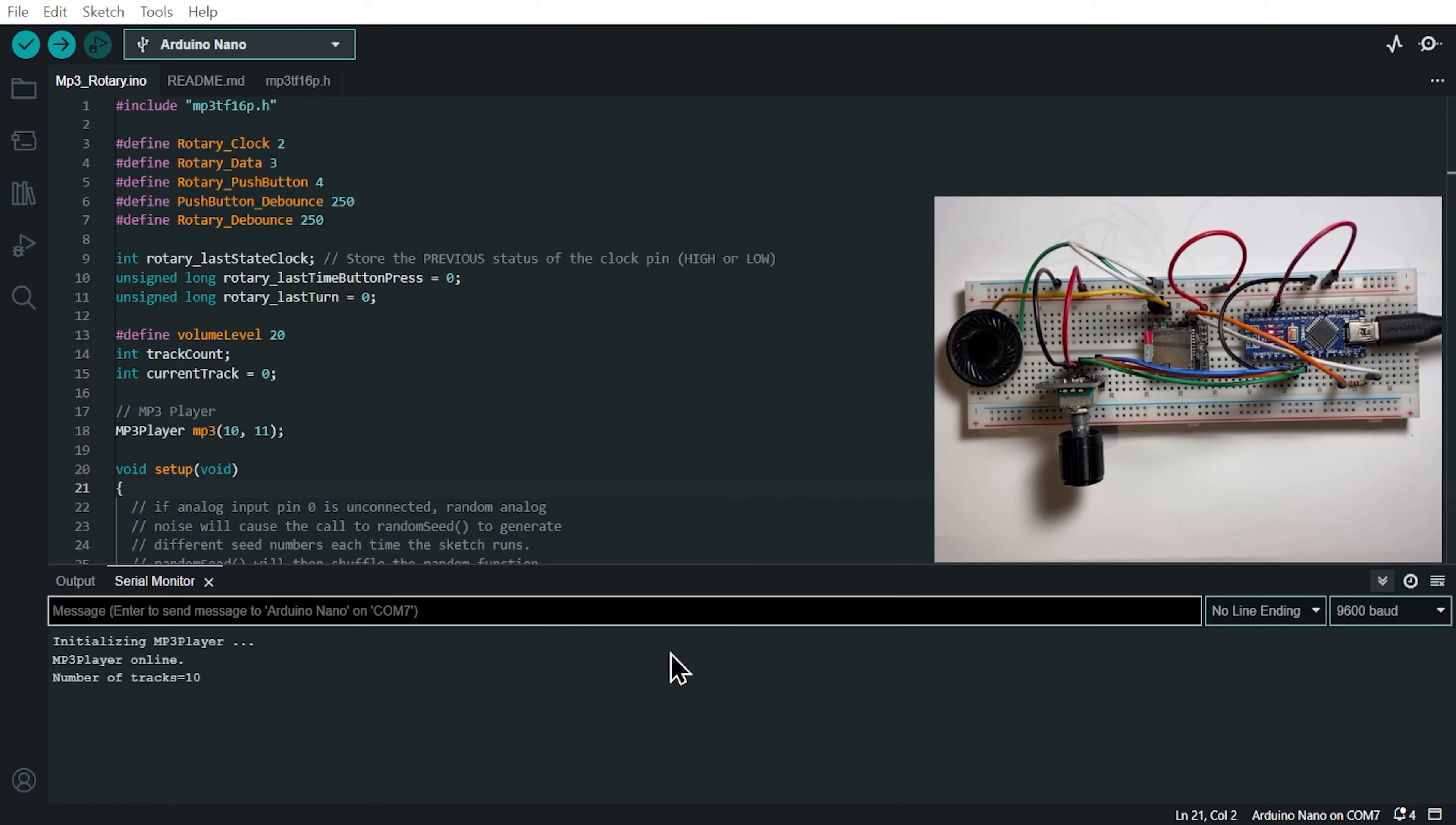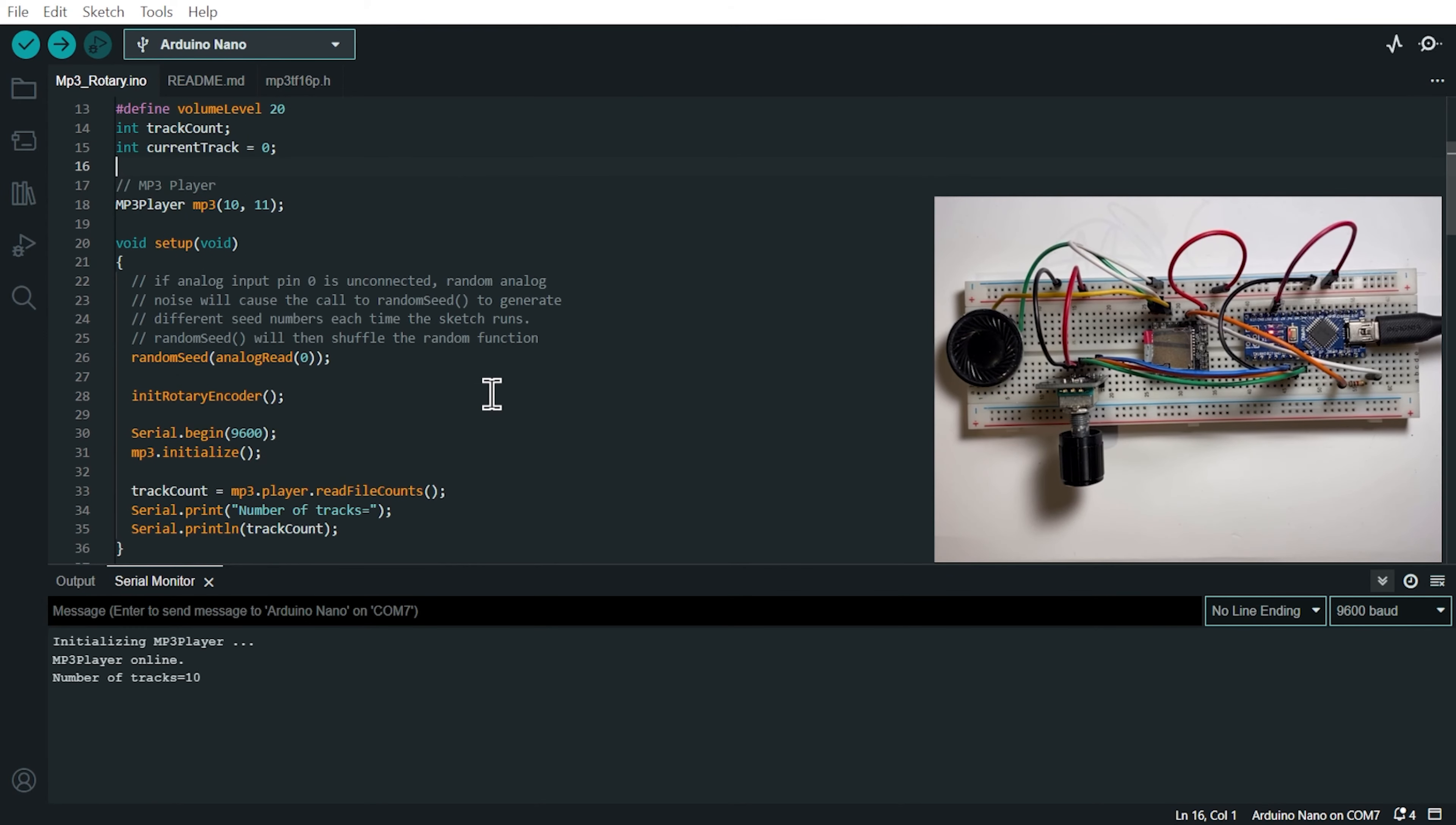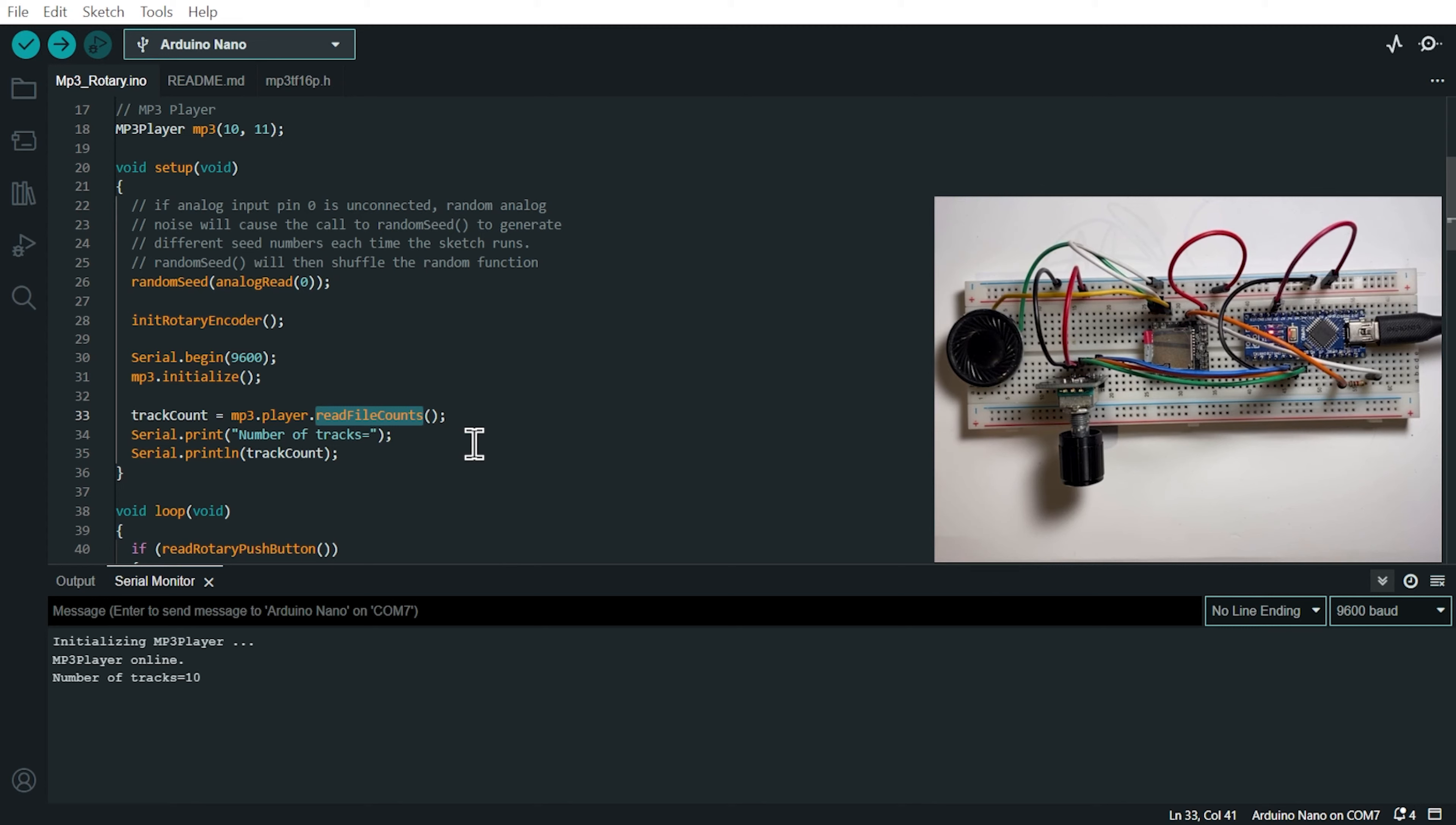So now the code is uploaded onto the Arduino. I'm going to open the serial monitor by hitting on the keyboard Ctrl-Shift-N. So we're going to see that the first thing it does is initialize the MP3 player and calculating the number of tracks I have on my SD card. So if we go into the setup function here,